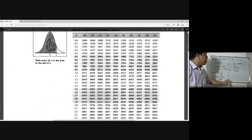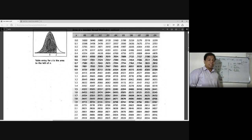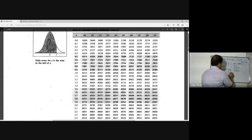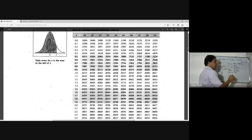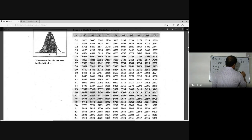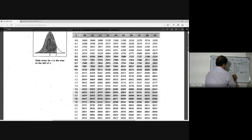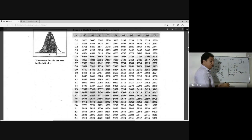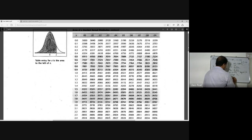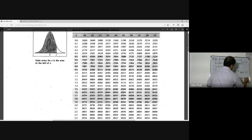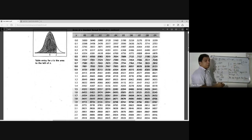The calculated z-value is 3.54 and the table value is 2.33. Since 3.54 is greater than 2.33, we reject the null hypothesis and accept the alternative hypothesis. Therefore, we can support the claim that the mean life has increased.